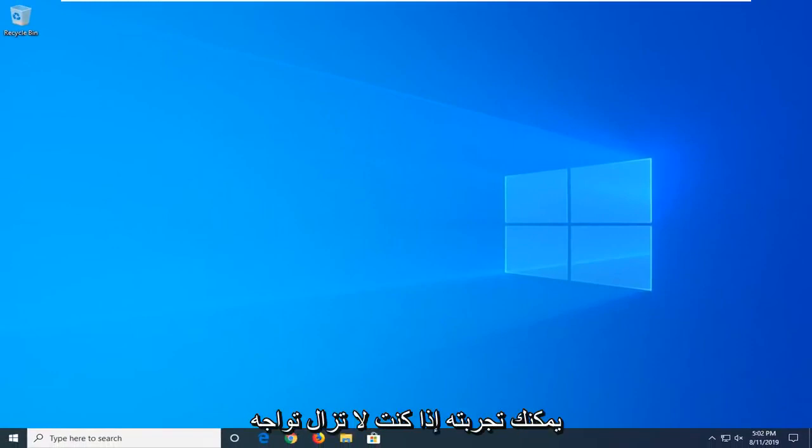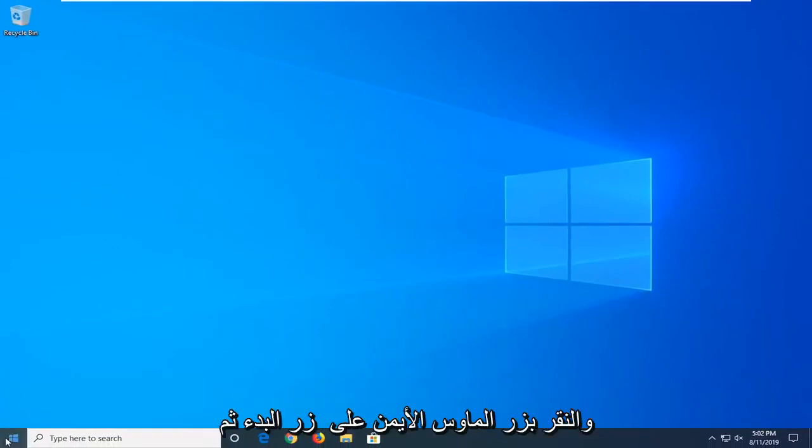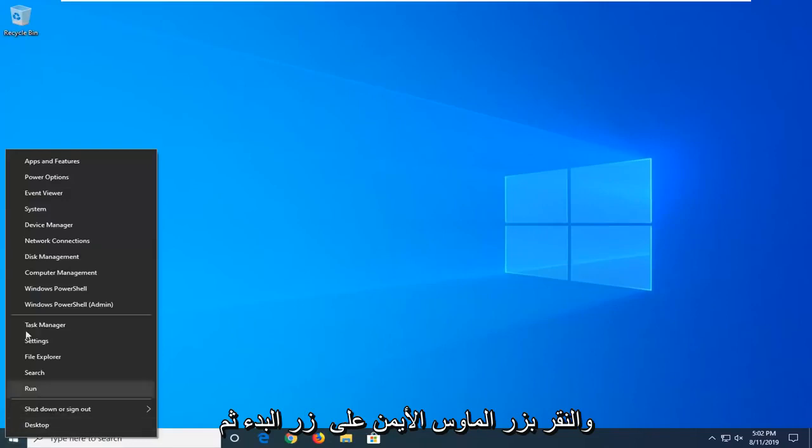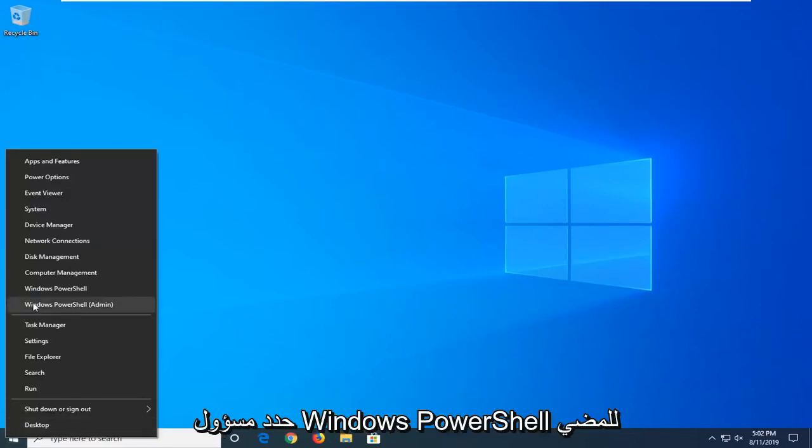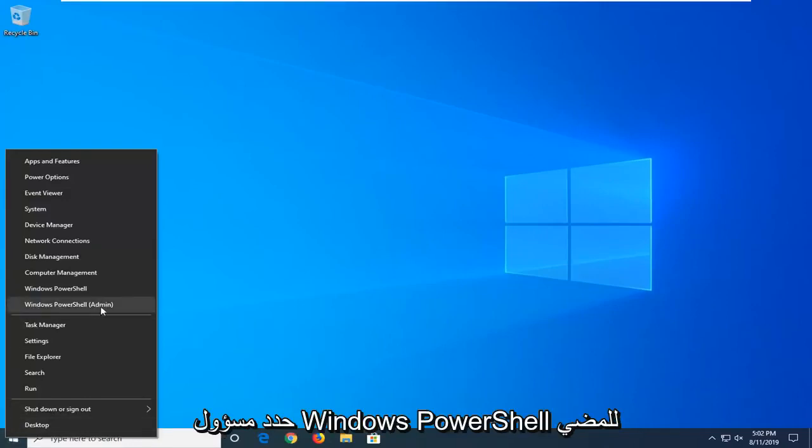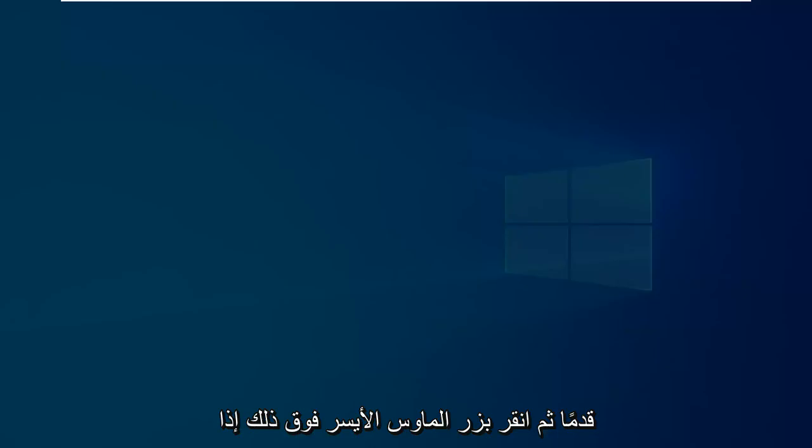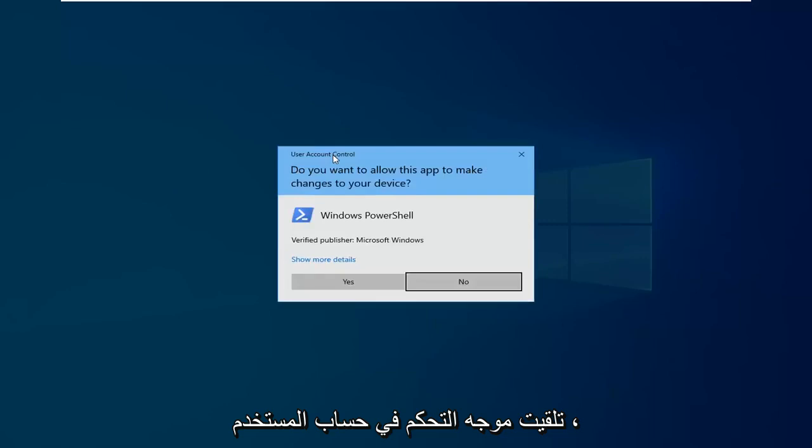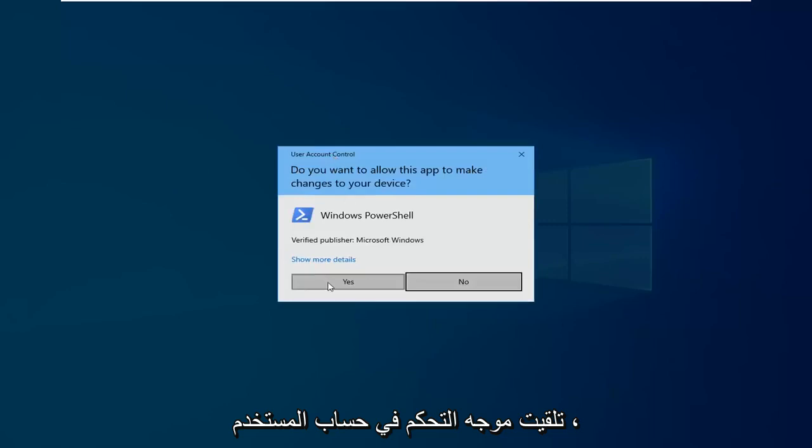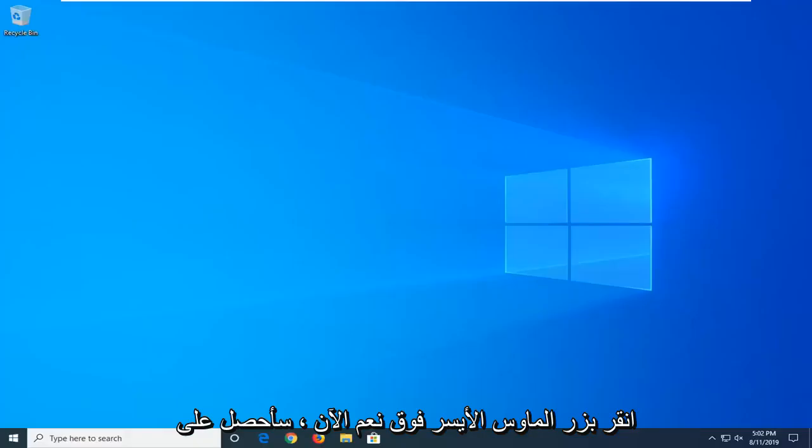Another thing you can try if you're still having problems would be to go ahead and right click on the Start button and then select Windows PowerShell Admin. So go ahead and click on that. If you receive a user account control prompt, click on Yes.